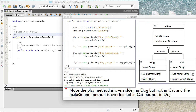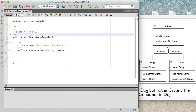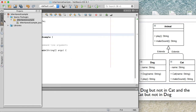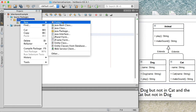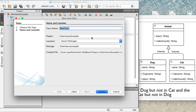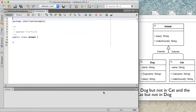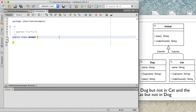In the diagram there's an arrow with an open triangle pointing towards the Animal class, which means that both Dog and Cat extend Animal. So Animal is a superclass and Dog and Cat are both subclasses. Let's go ahead and implement this in Java. I already started my NetBeans project called InheritanceExample. What I'm going to do first is create the Animal class — I'll right-click on the Java package, select New Java Class, and call it Animal, then click Finish.